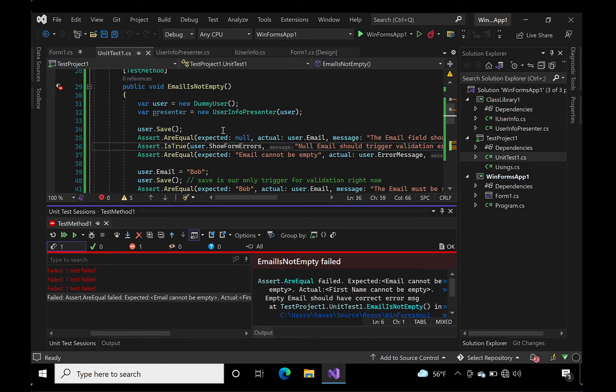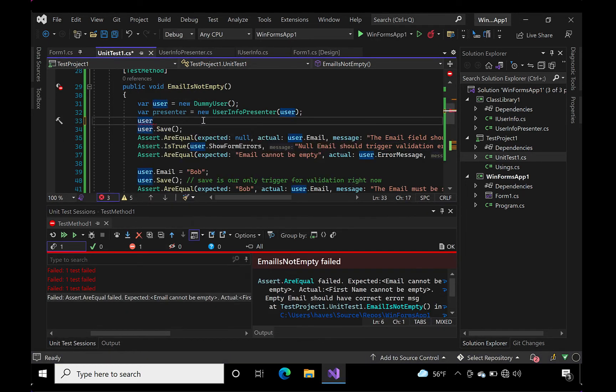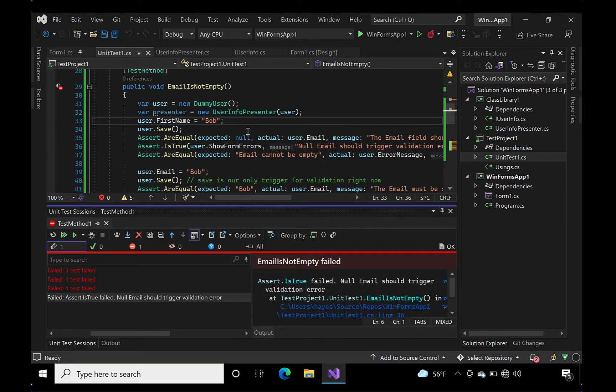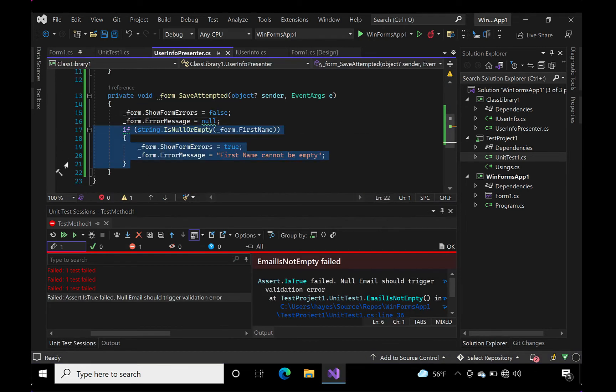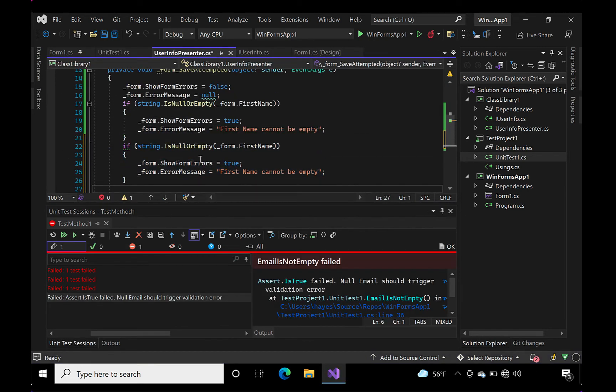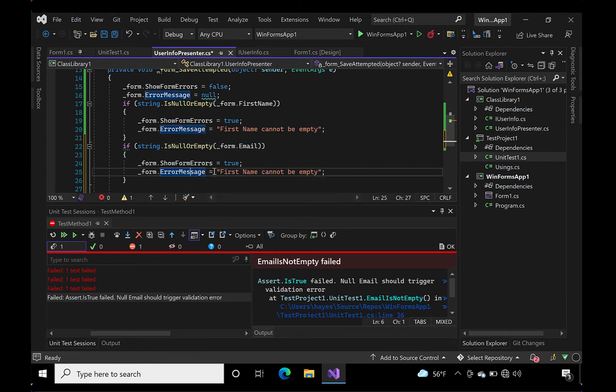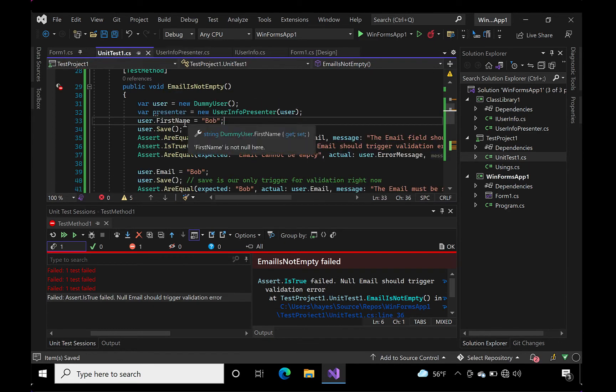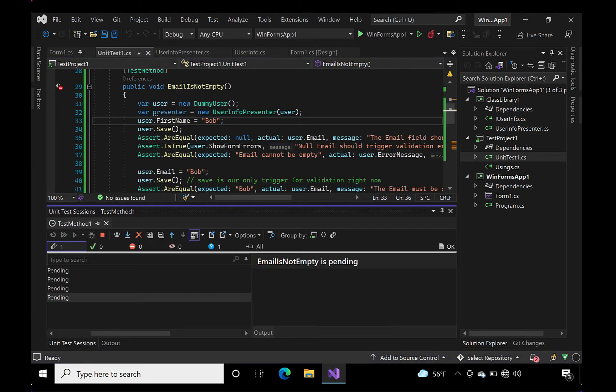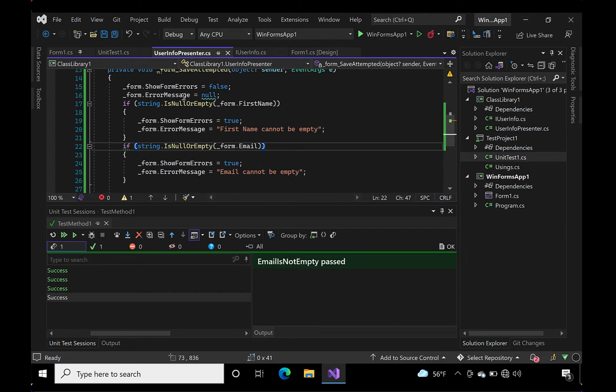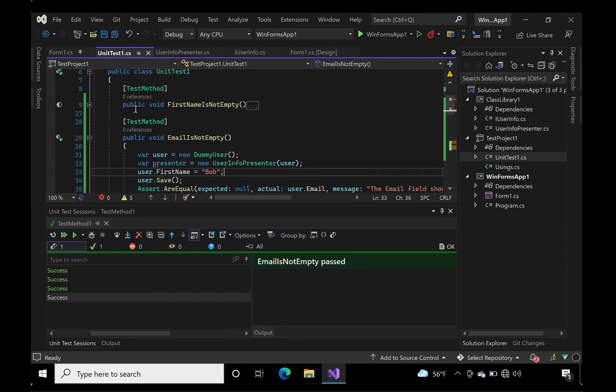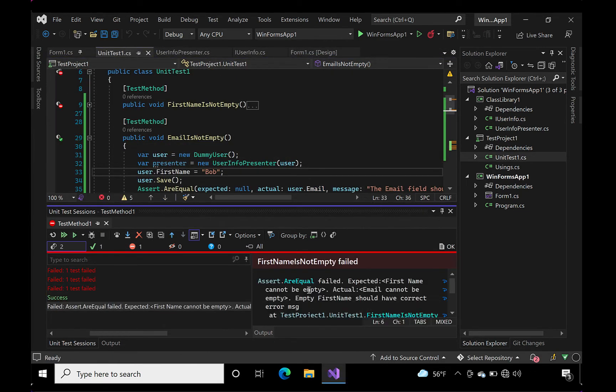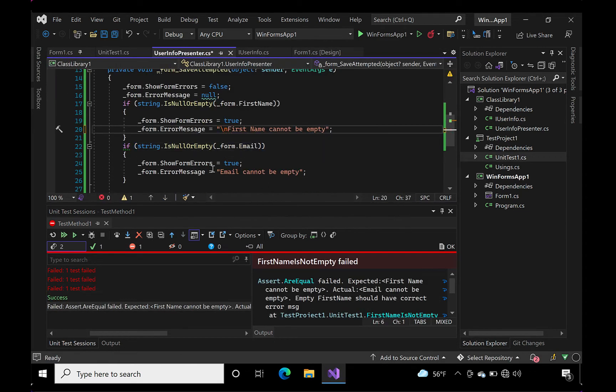I'm going to continue refactoring my tests and business logic until they meet the expected behavior using the red-green refactor cycle. As I go along, I may discover bugs, like needing to concatenate error messages. This is just something that comes along with the territory.